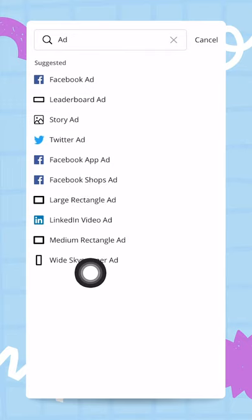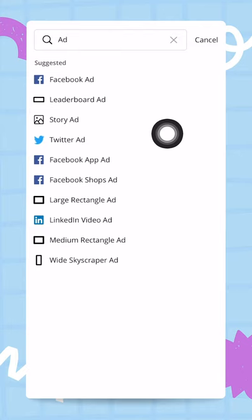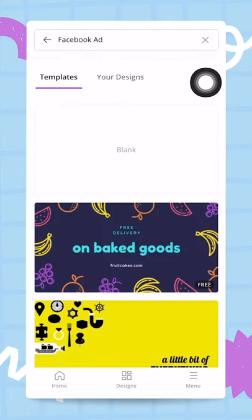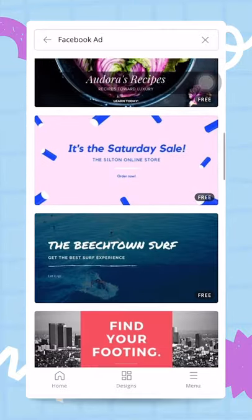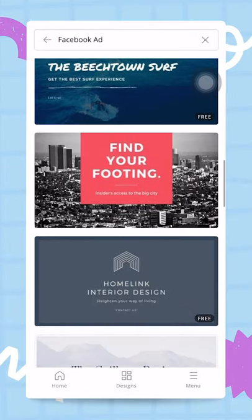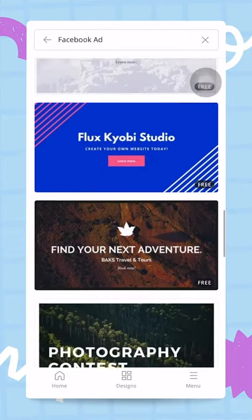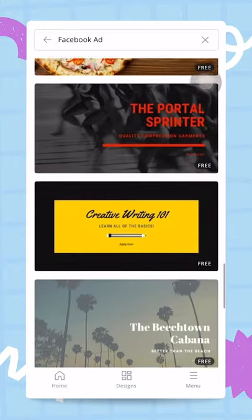Facebook ads, Story ad, Twitter ad, Facebook app ad, so a bunch of different things. I'm going to go for the classic Facebook ad. So tapping on this, and now Canva is showing me a bunch of different templates that have been optimized for Facebook ads.